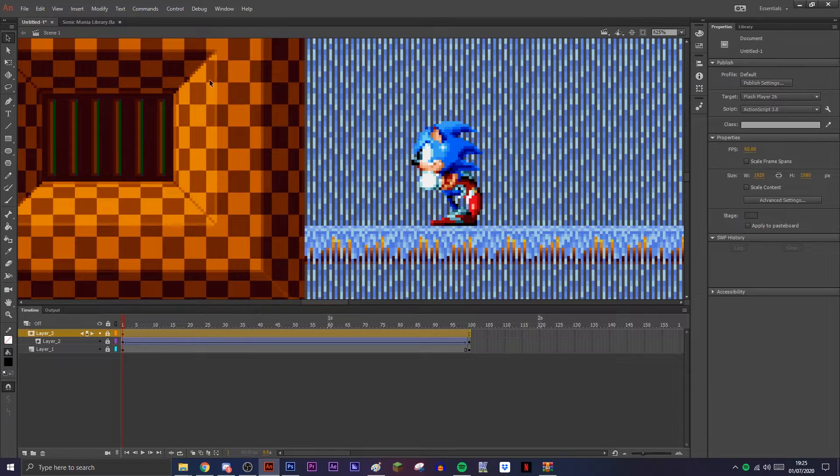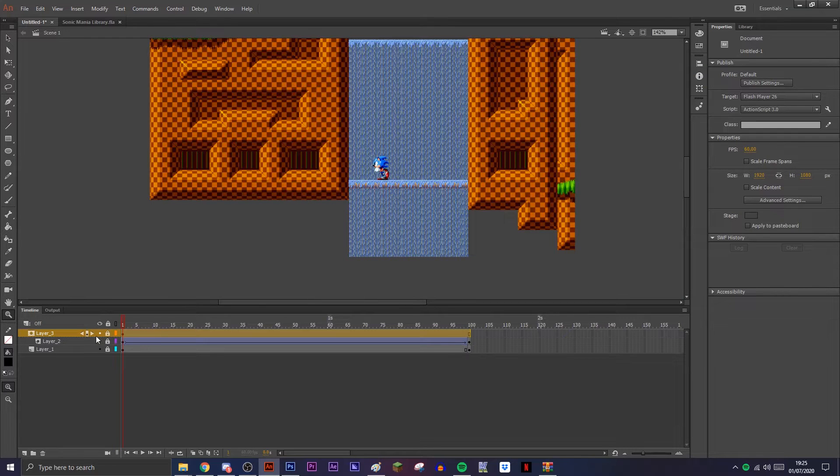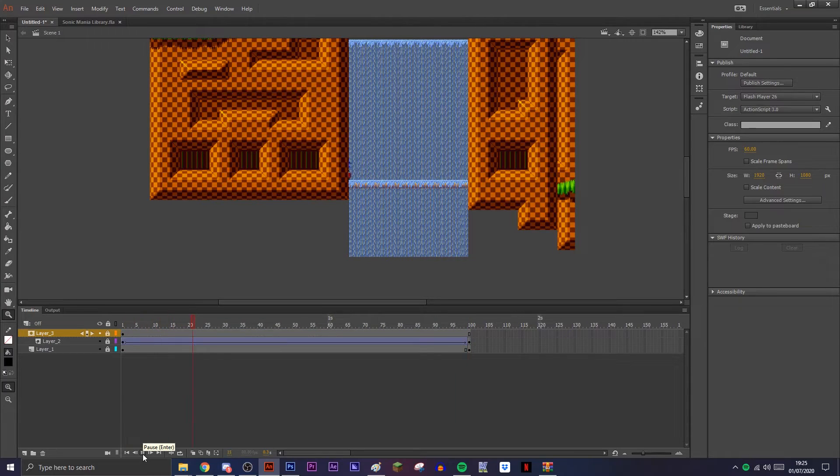It will lock the layer, but when you play it, it'll look like he's going through.